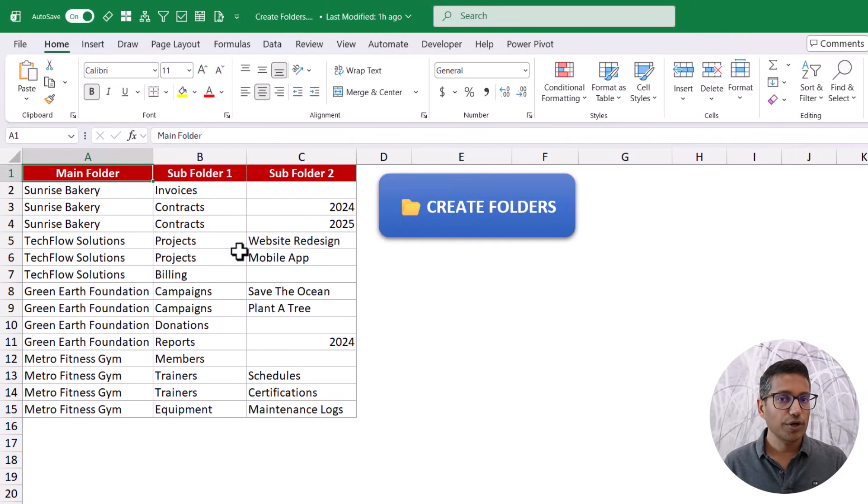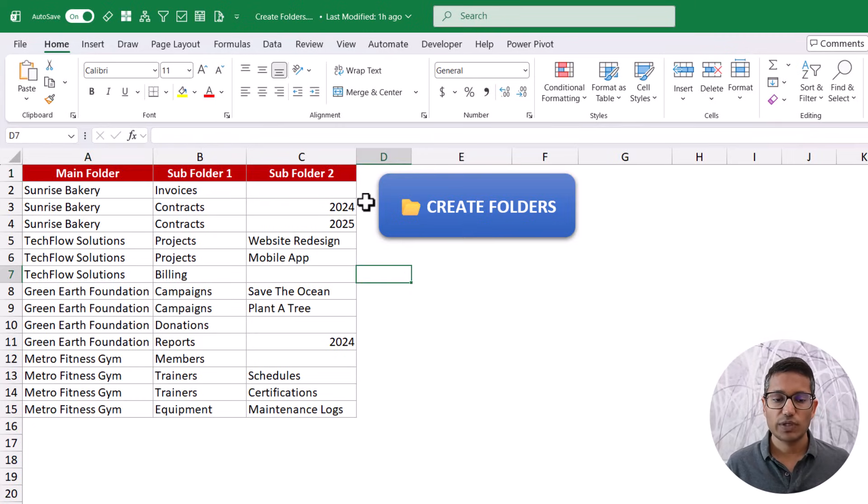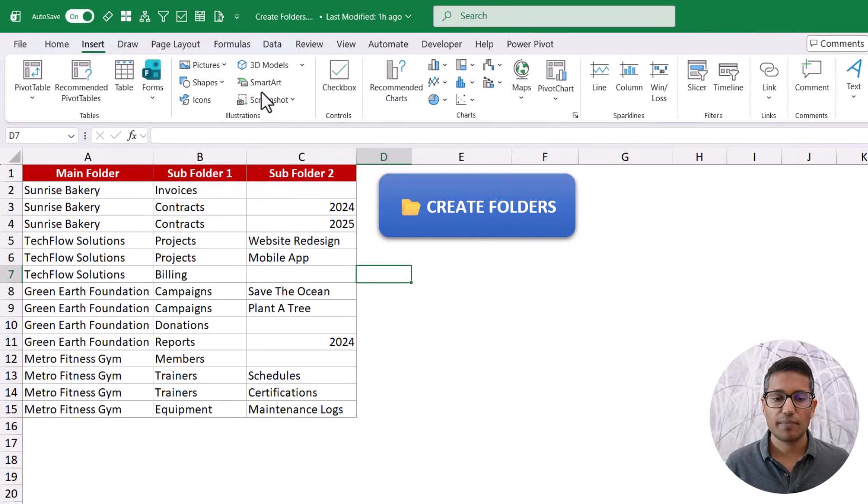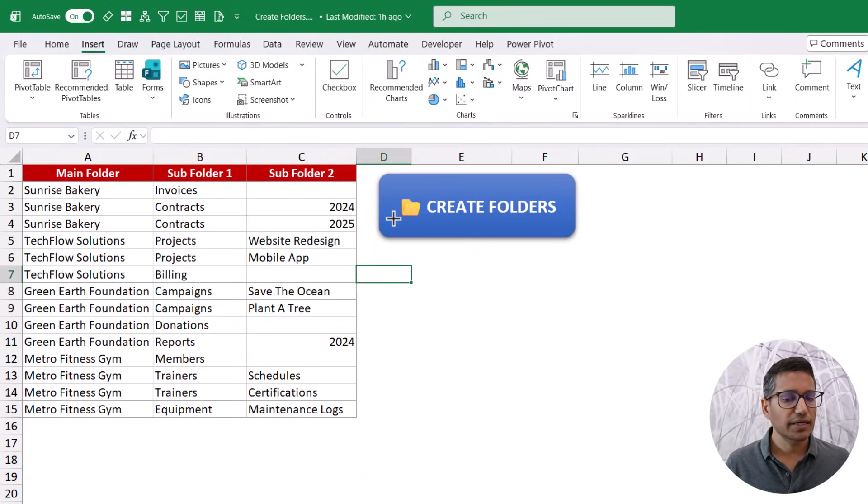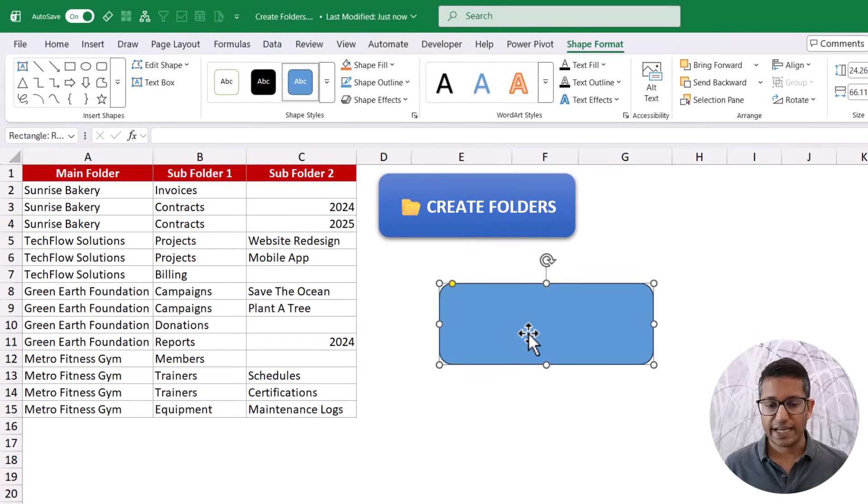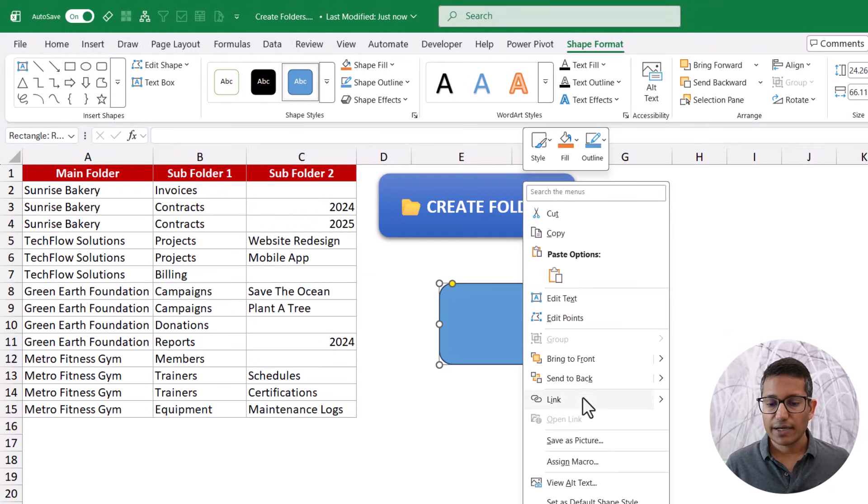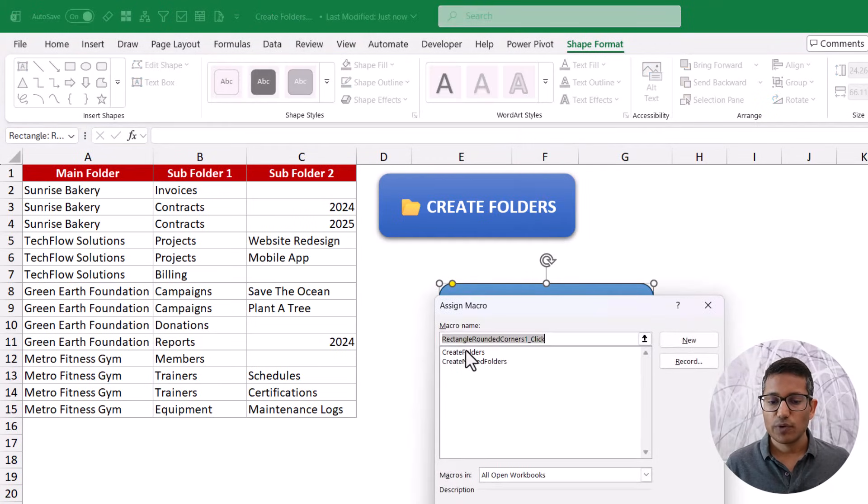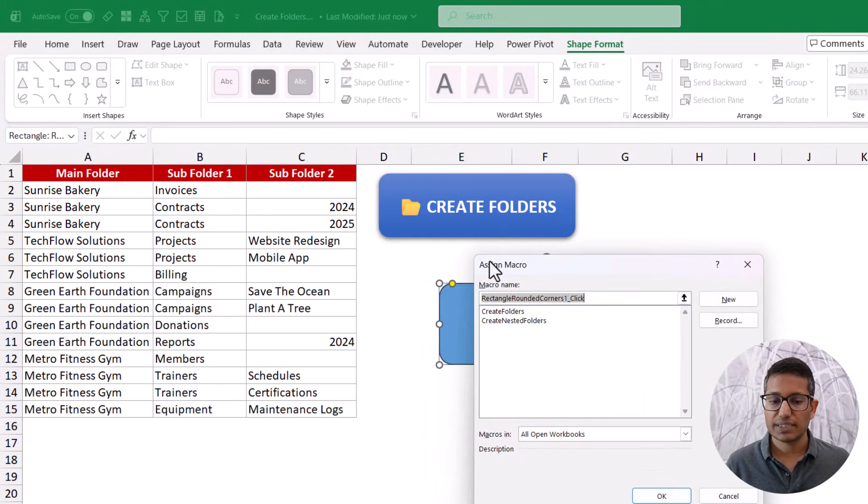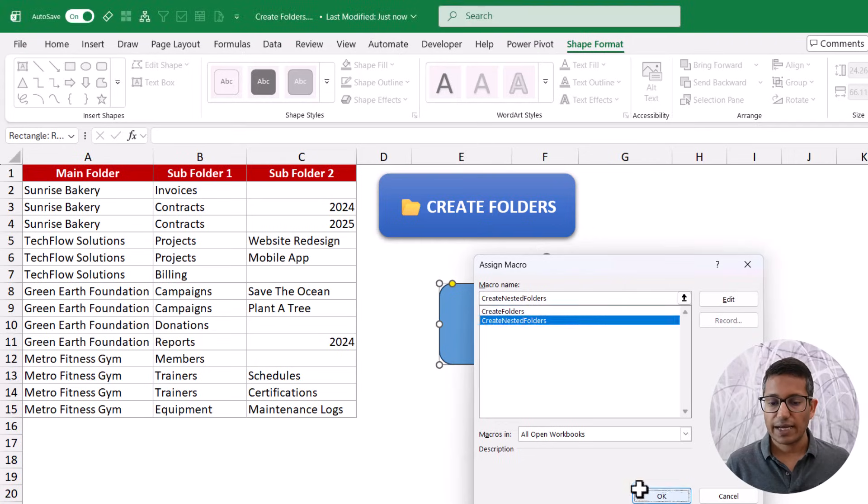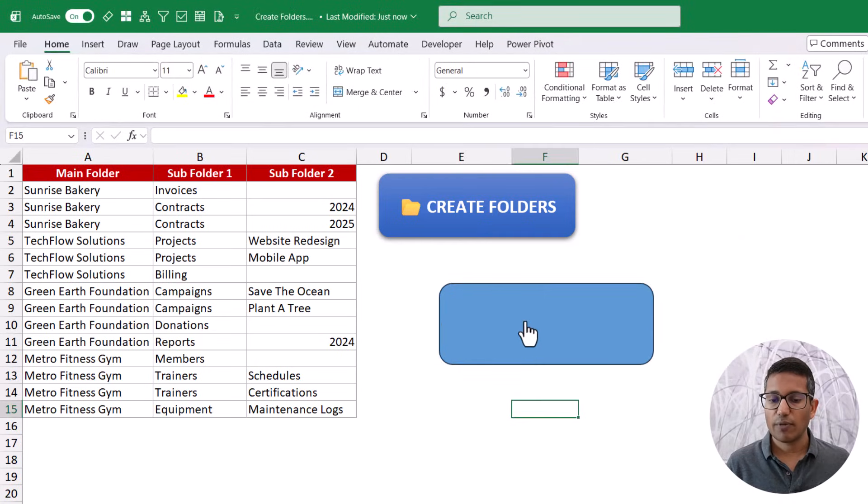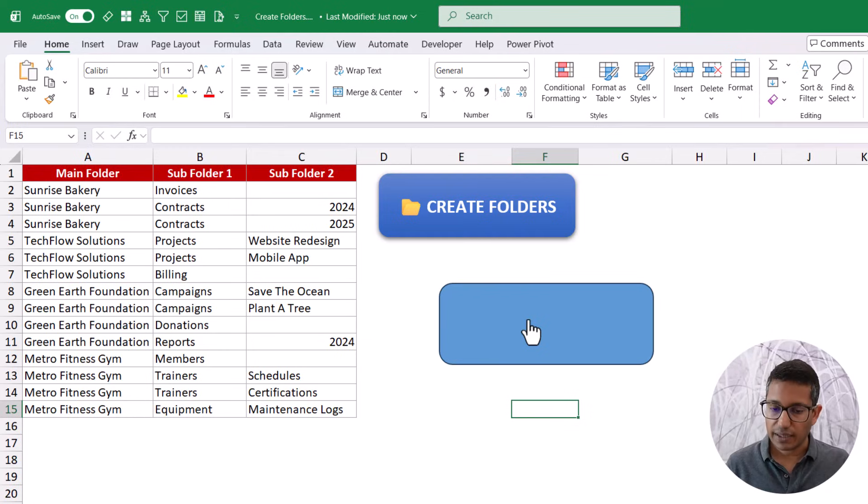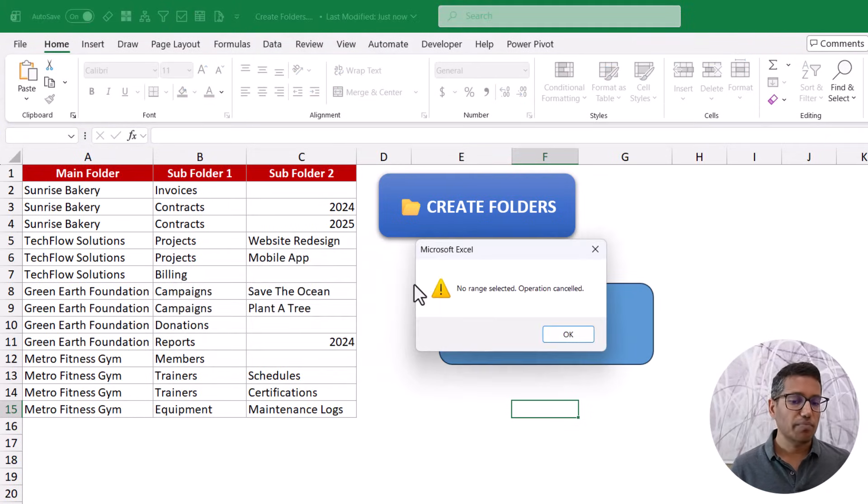Now, once you have the code, you can run it. You can also create a button like this. To do that, just come here to insert tab, then click on this shapes option, and then insert any shape you want. And then once you have it, you can format it, you can put the text or the icons within it, right click, go to assign macro, and then you can assign any of these macros. So for example, in this one, I've assigned create nested folders. And now when I have it, you'll see that now it has this clickable icon so that I can click on it, and it is going to run the macro.